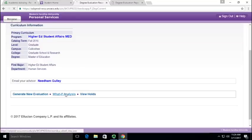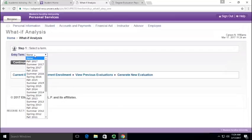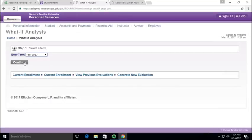Let's click on what-if analysis, and basically it's going to say select an entry term, and I want to start my new major in the fall of 2017.